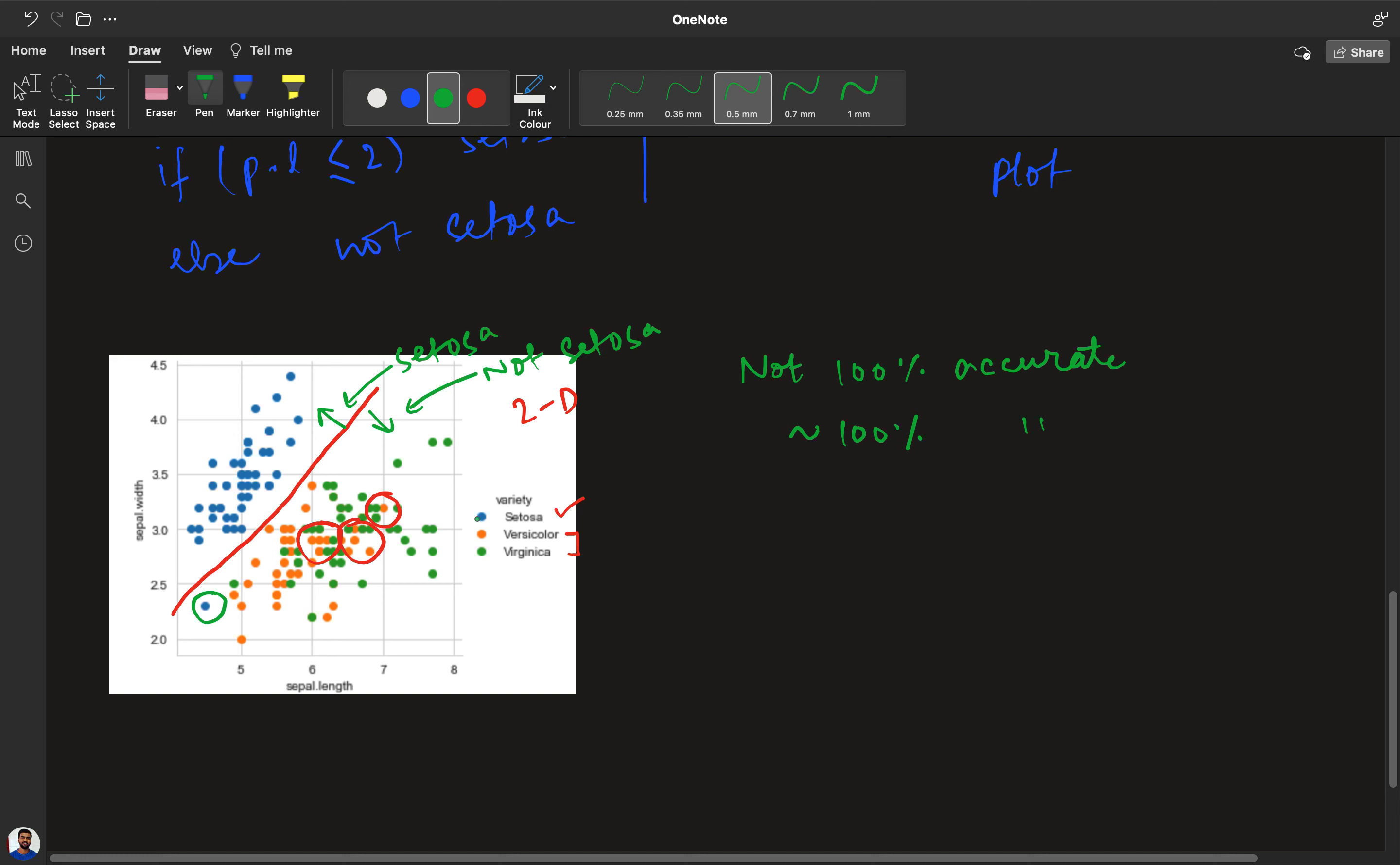This was about the 2D graph. Similarly we can plot a 2D graph for other features as well, and we have another method where we can plot all the 2D graphs possible in a dataset together which is called pair plots. We will see that as well.